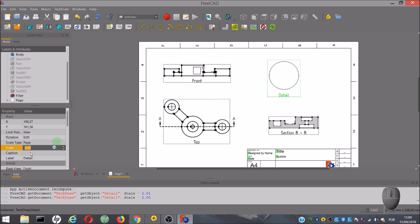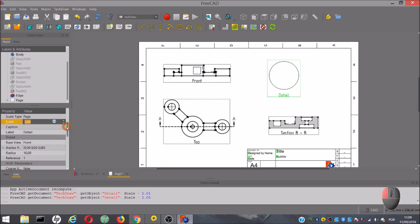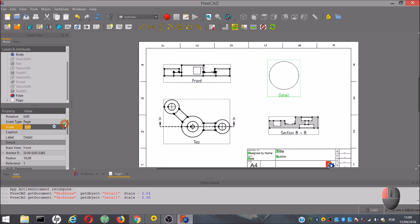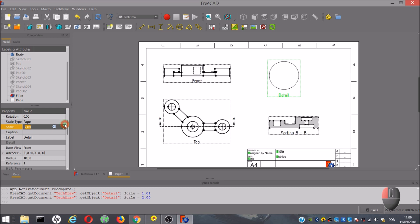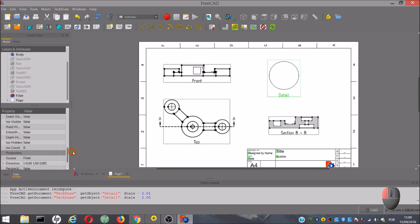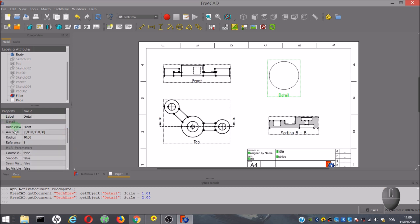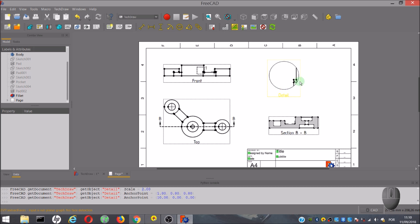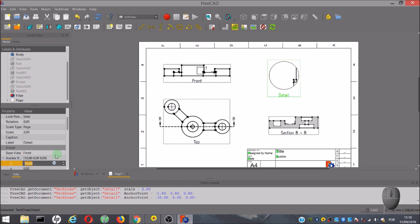We can also reposition the location of the detail or the coordinates of the anchor point. In this case, it makes sense to move a little on the X axis. If you are not satisfied, you can still move until you get in the right place.